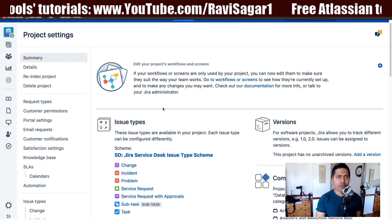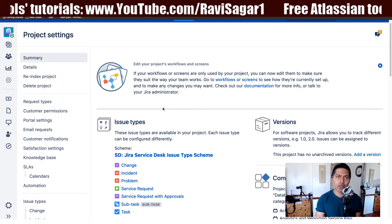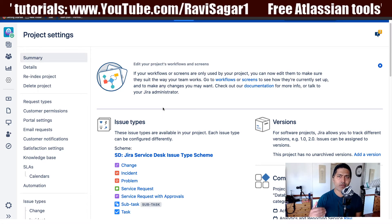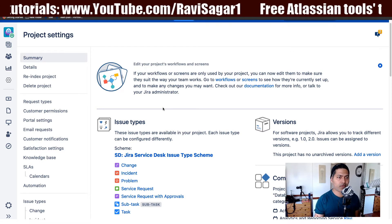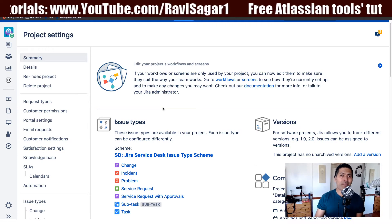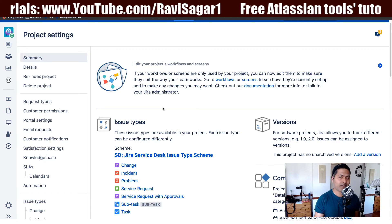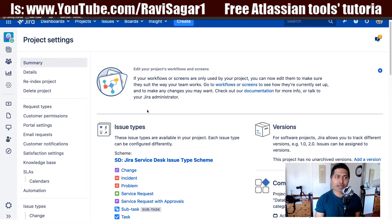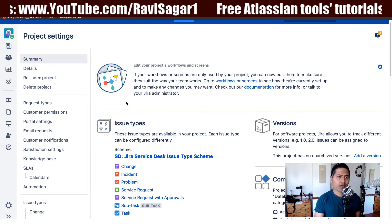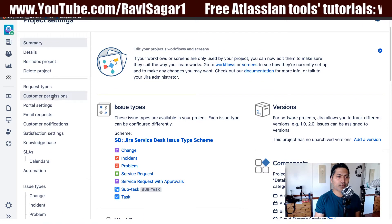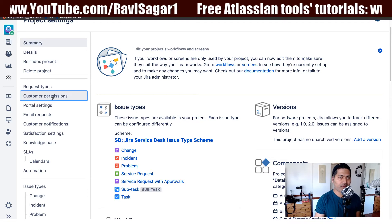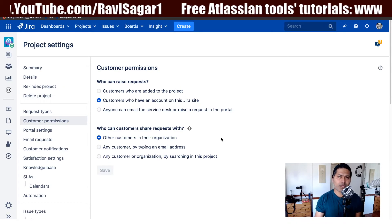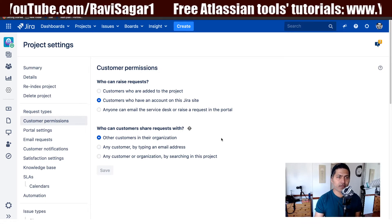When it comes to permissions, you have the option to do a few things. When people are raising a request, maybe you want to restrict who can raise the ticket in your project. When you go to the project settings of your project, you have the option to click on Customer Permissions. When you click on Customer Permissions, you have a few options.